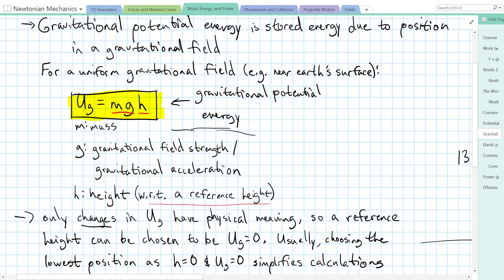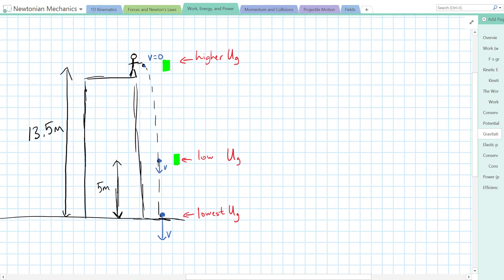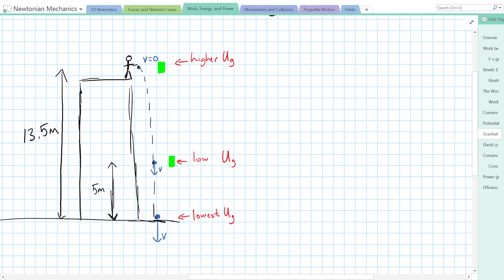Let's look at this diagram and do some sample calculations. We have a person at the top of a building dropping an object. As the object falls, it speeds up and gains kinetic energy. Based on our definition of potential energy, it also loses potential energy as it descends. That energy doesn't disappear — it's converted into kinetic energy, the energy of motion.